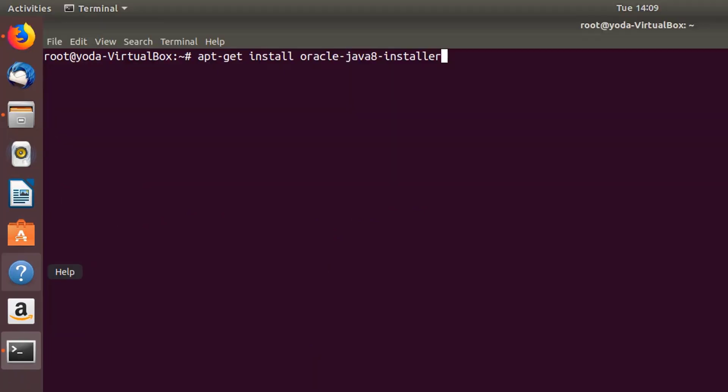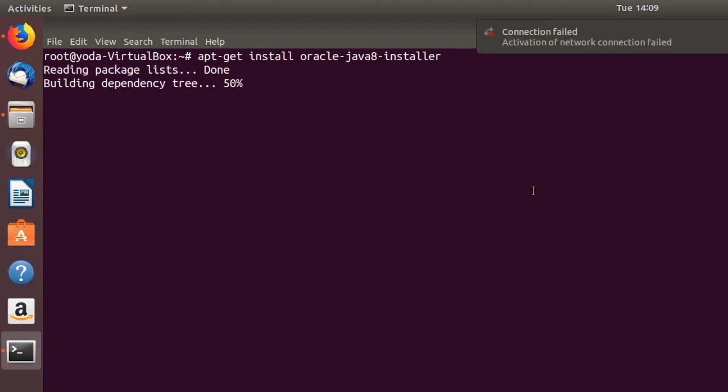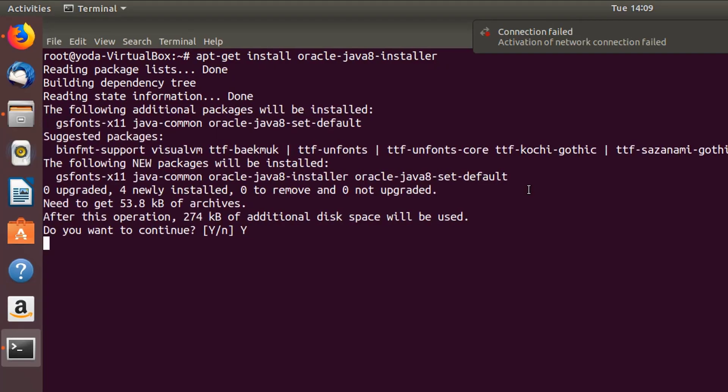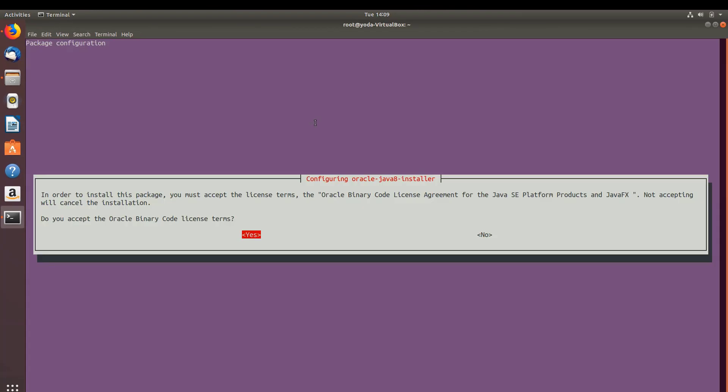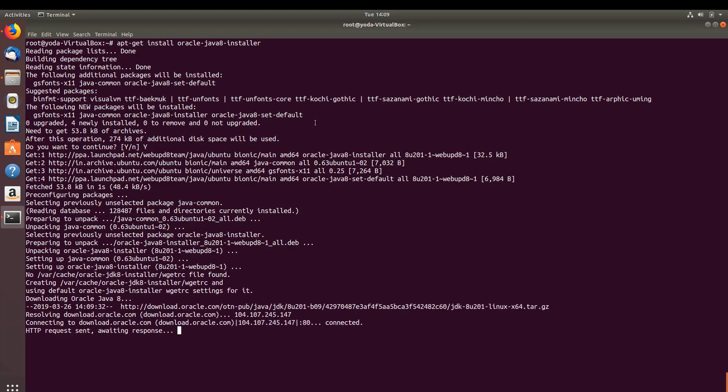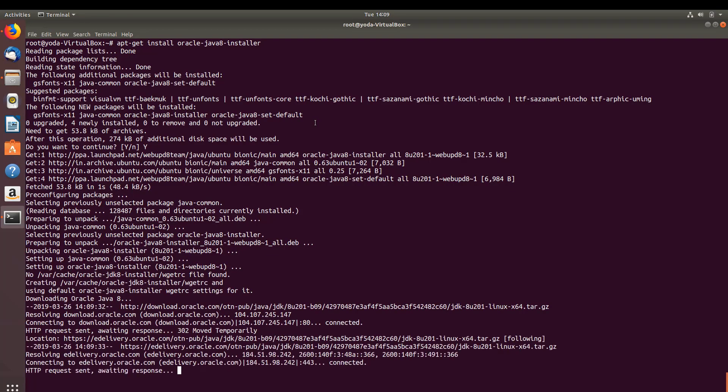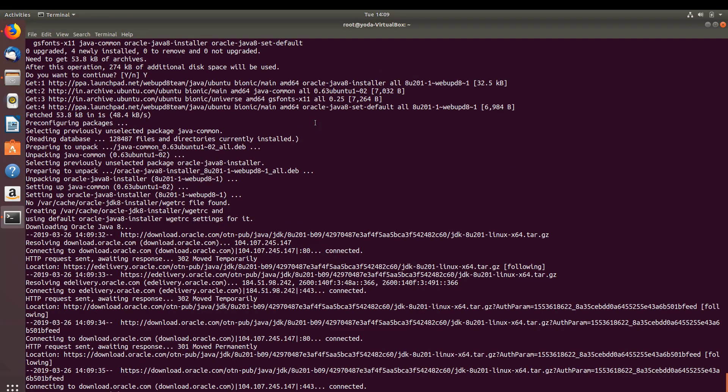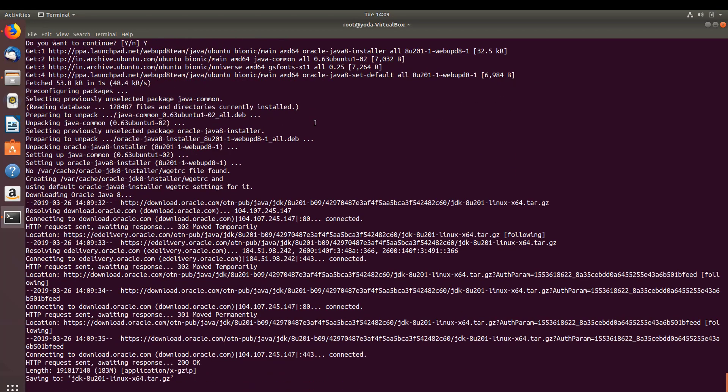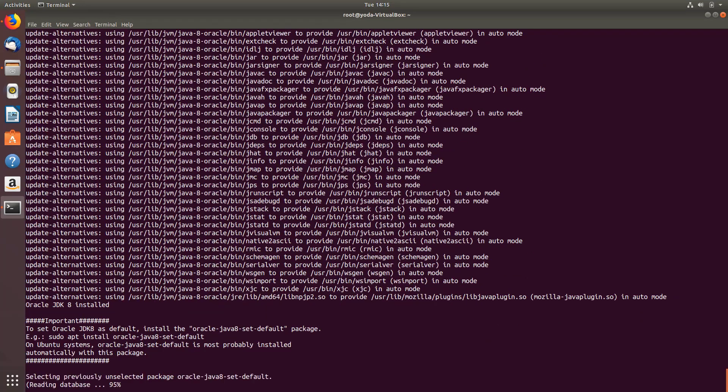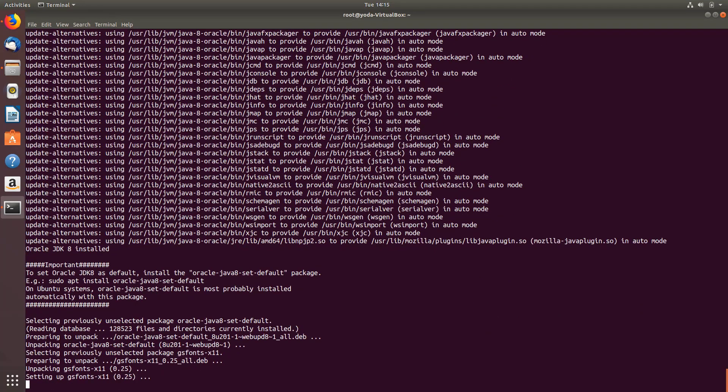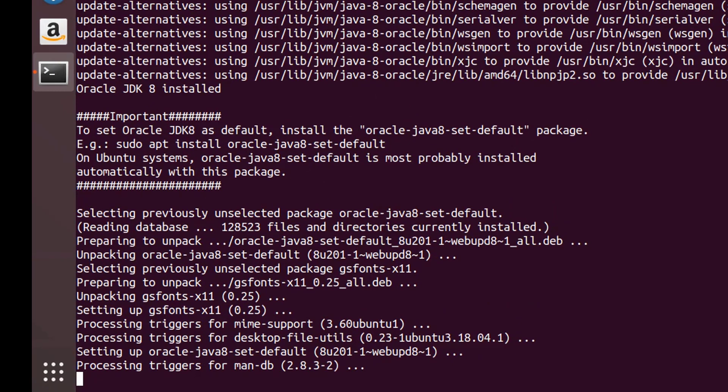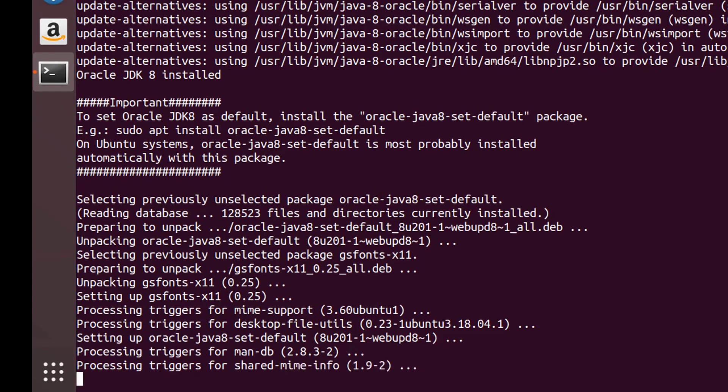After you run the apt-get update, now let's run apt-get install oracle-java8-installer. Hit yes to accept the license. This is going to download the Java JDK.